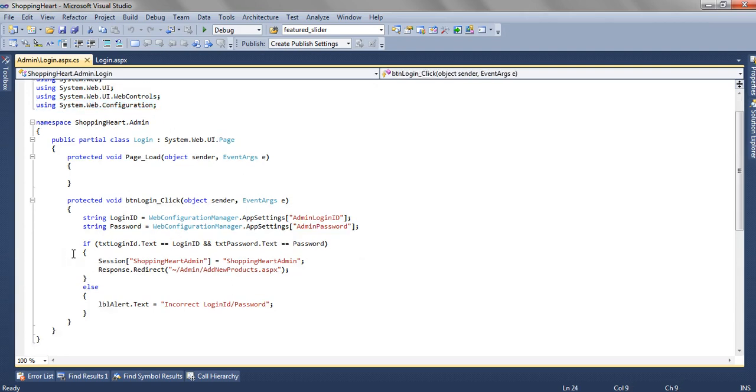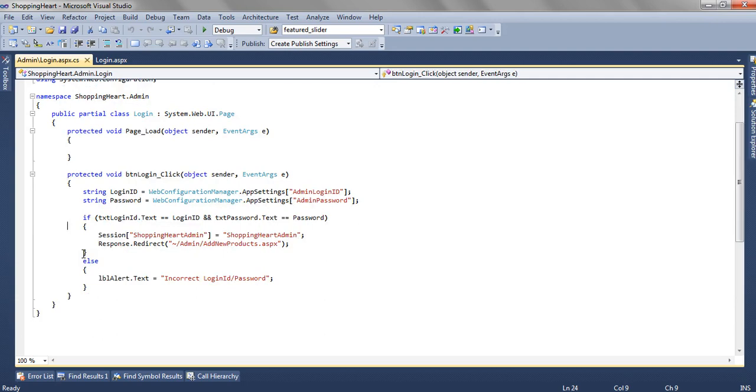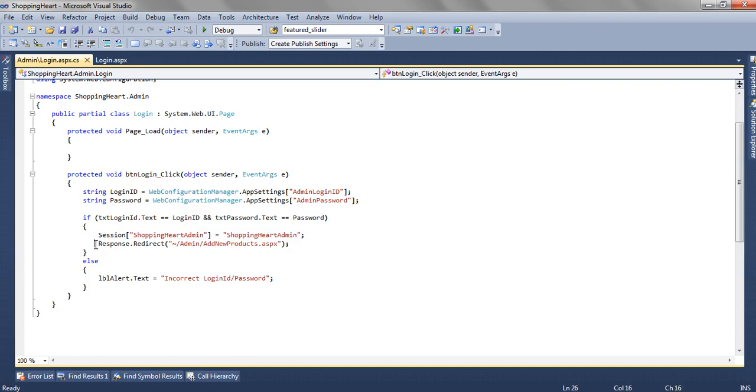And then using simple if else, we are checking whether what user have entered is correct or not. If the txtlogin.text equals to login id and the password.text is equal to the password, then we are redirecting the user towards the add new product page.